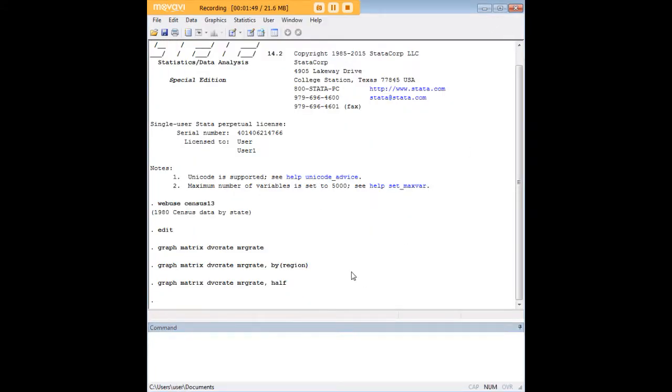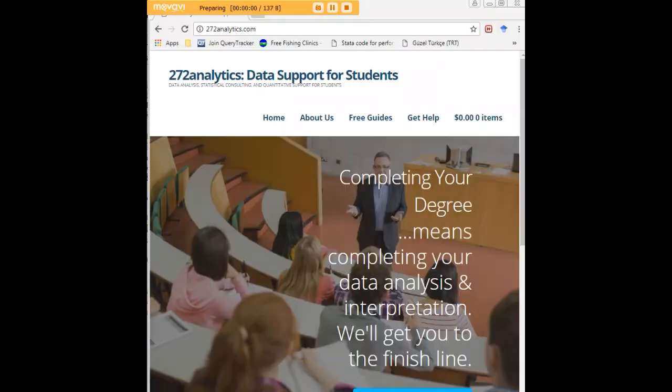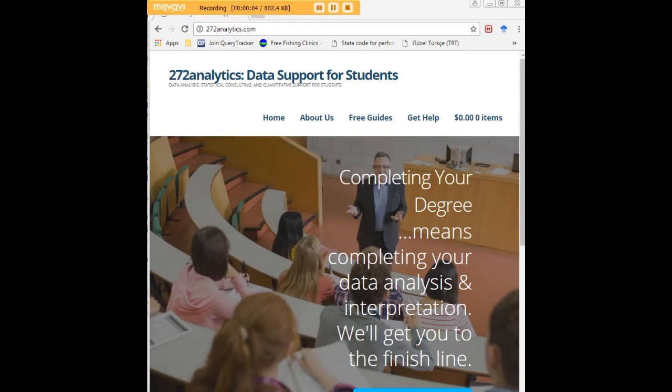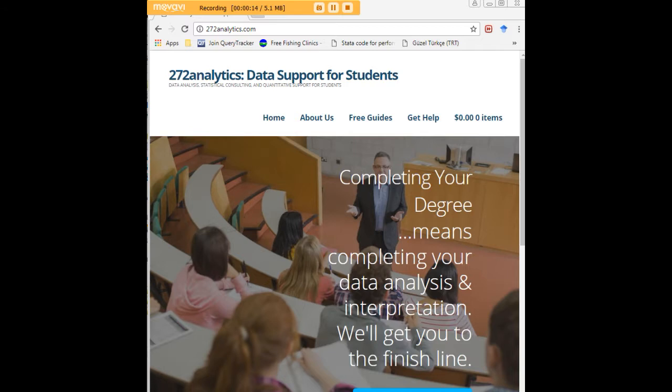And that is how you create a scatterplot matrix in Stata. I hope this tutorial was helpful to you, and I would like to invite you to visit 272analytics.com for access to all our free statistics tutorials in Stata, SPSS, R, eViews, and Minitab.